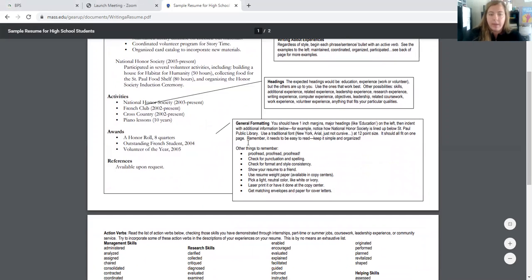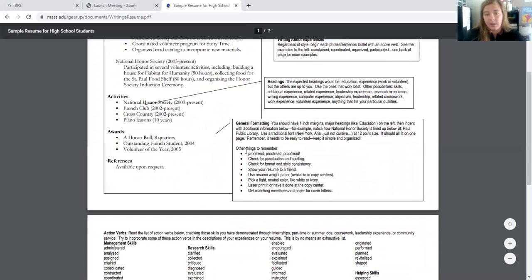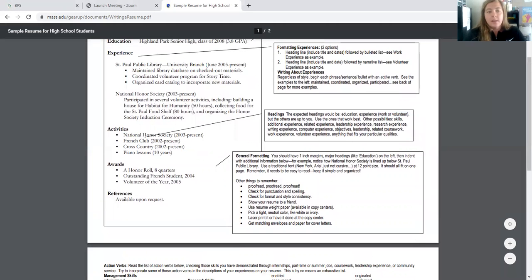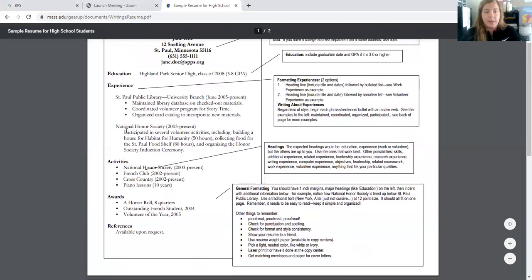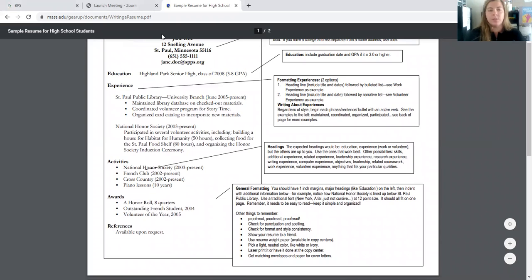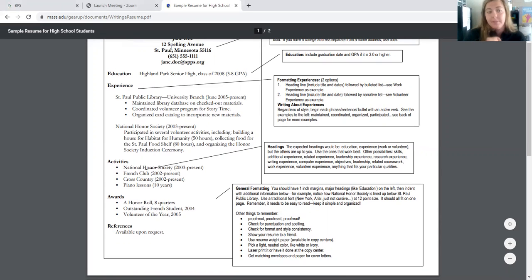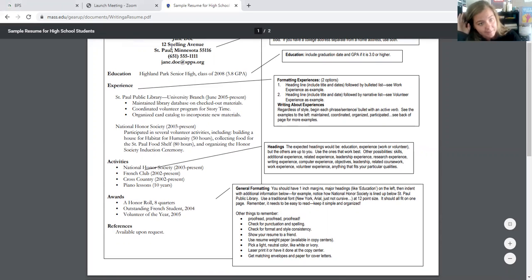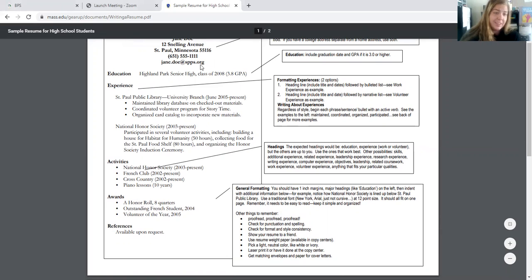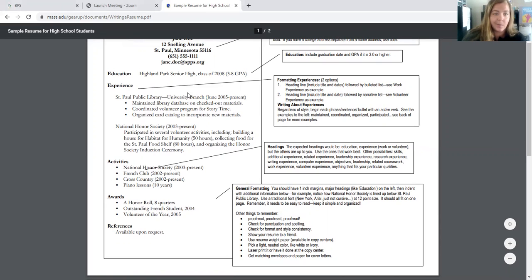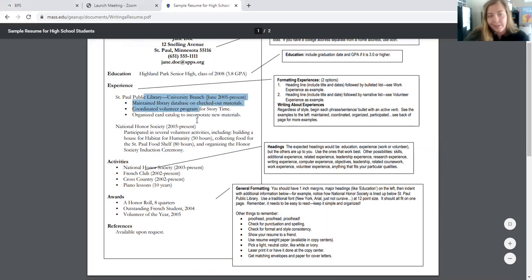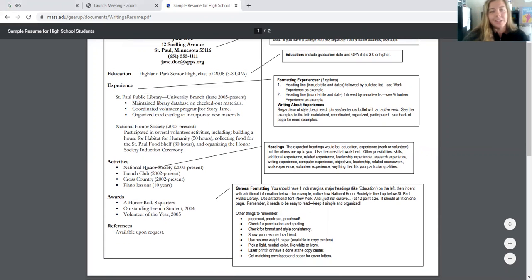It should all fit on one page. It's got to be easy to read, keep it simple and organized. Sometimes you might think that you've done so much, how could it possibly fit on one page? I graduated from high school almost 10 years ago, and mine still fits on one page. I've had many different jobs. I've lived in three states and three countries. So you can definitely fit yours on one page.